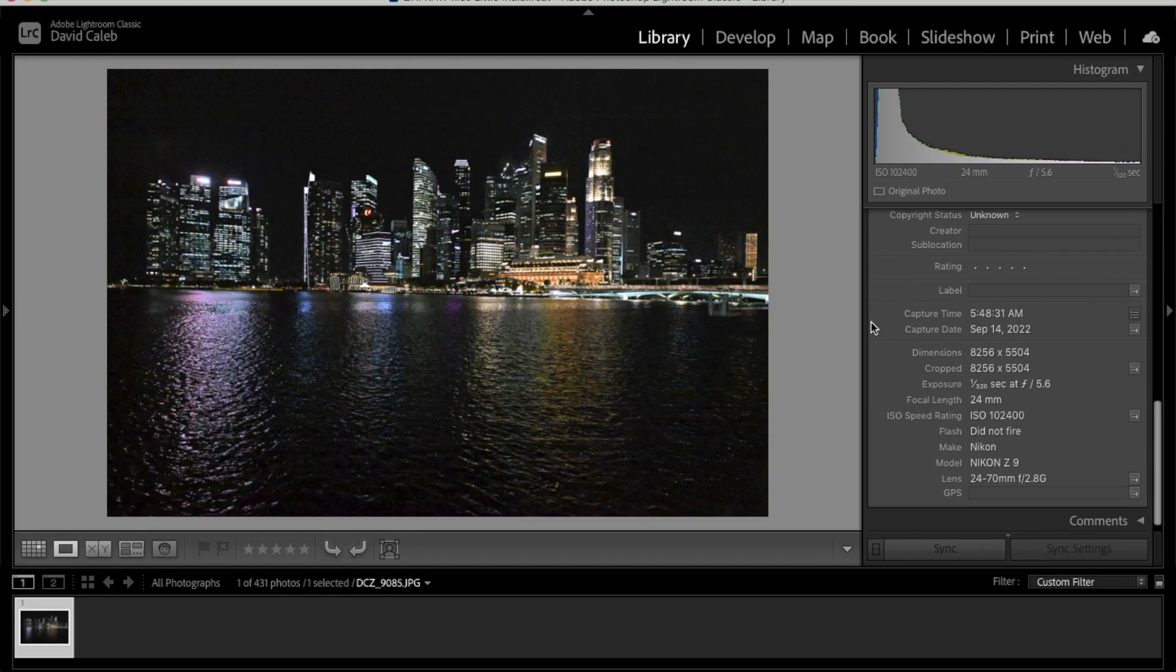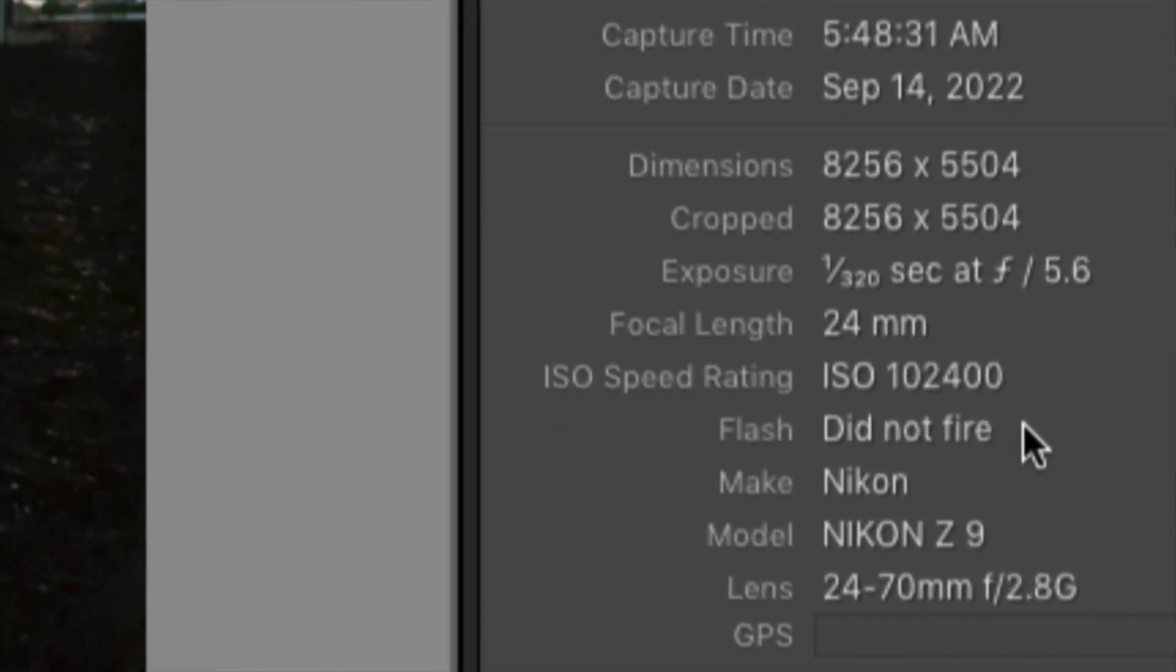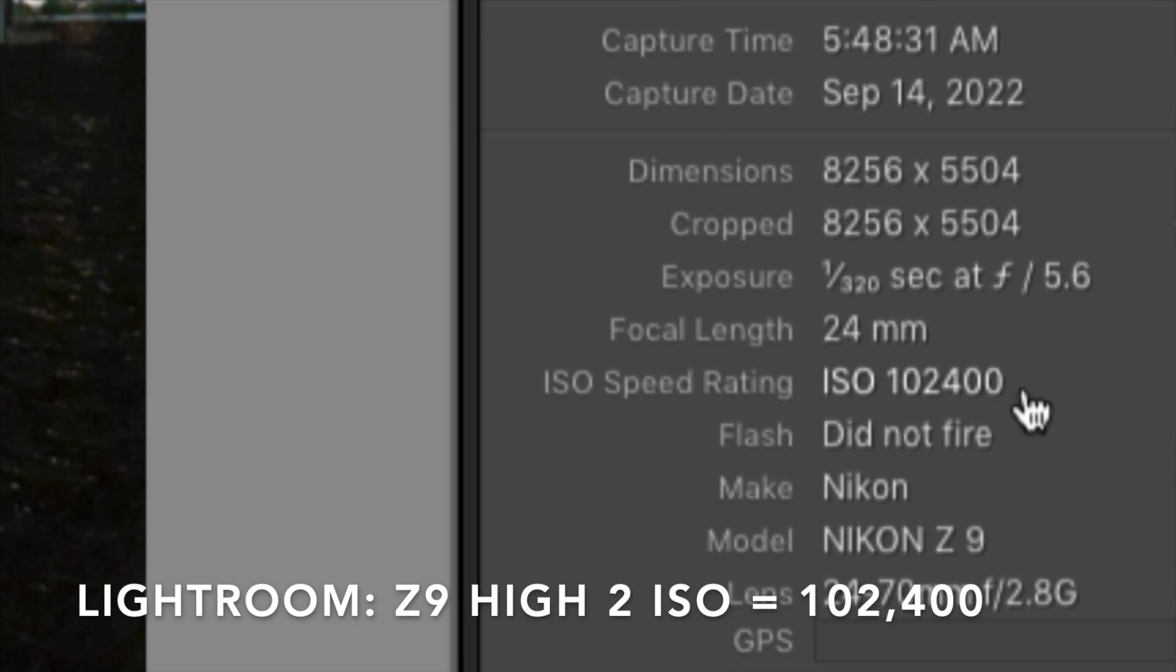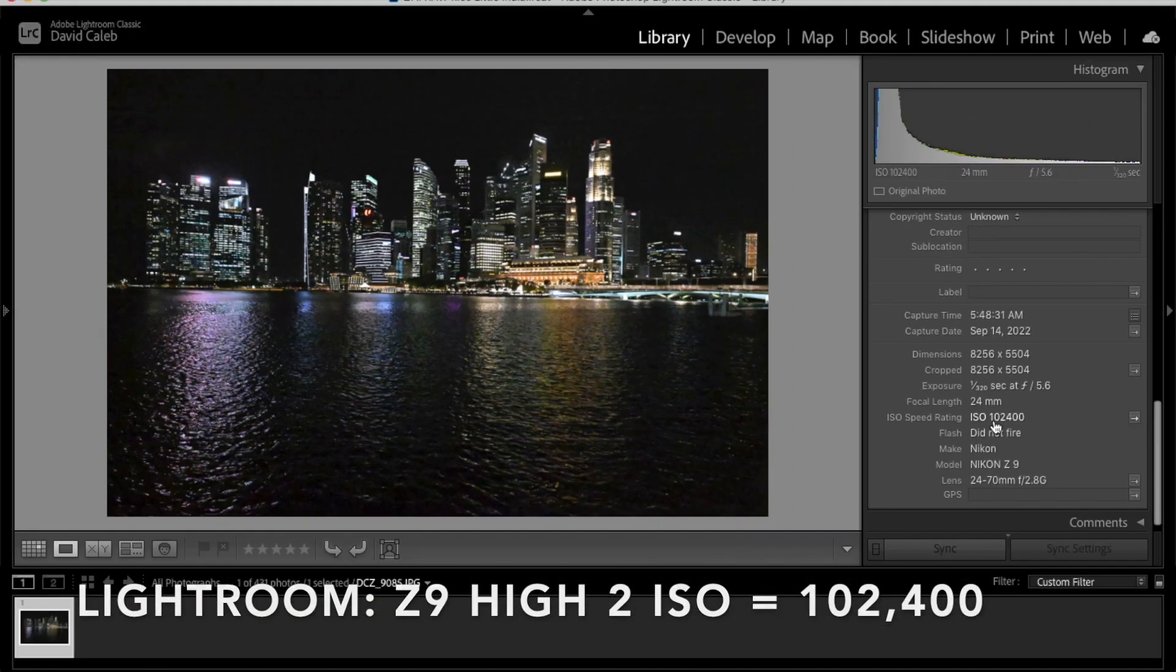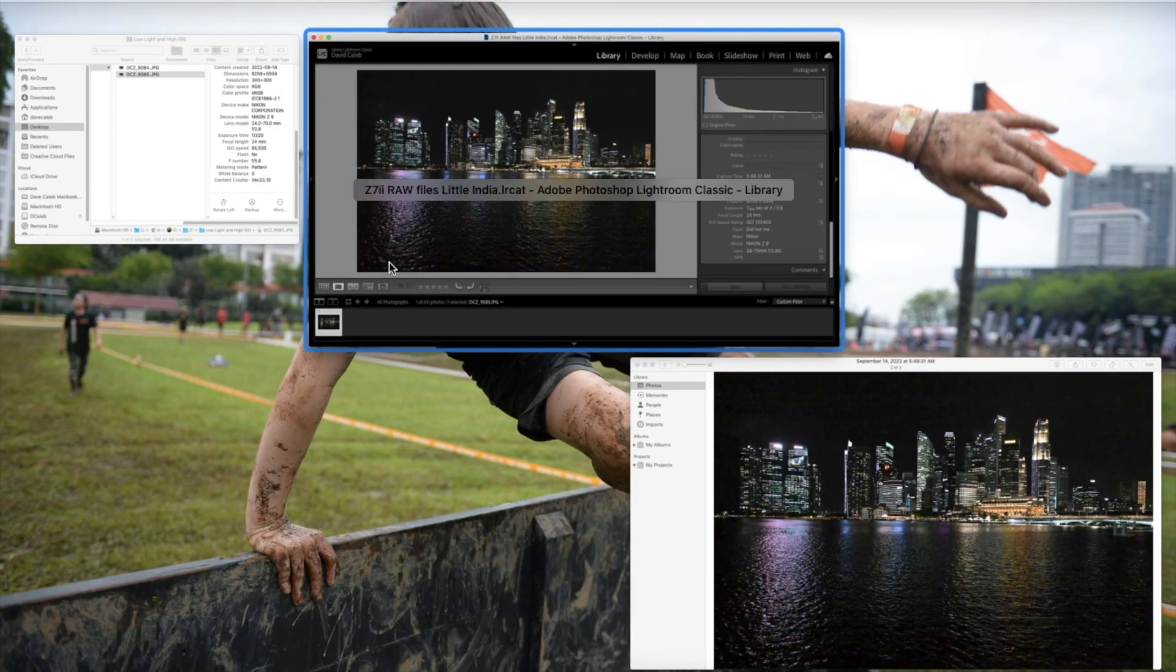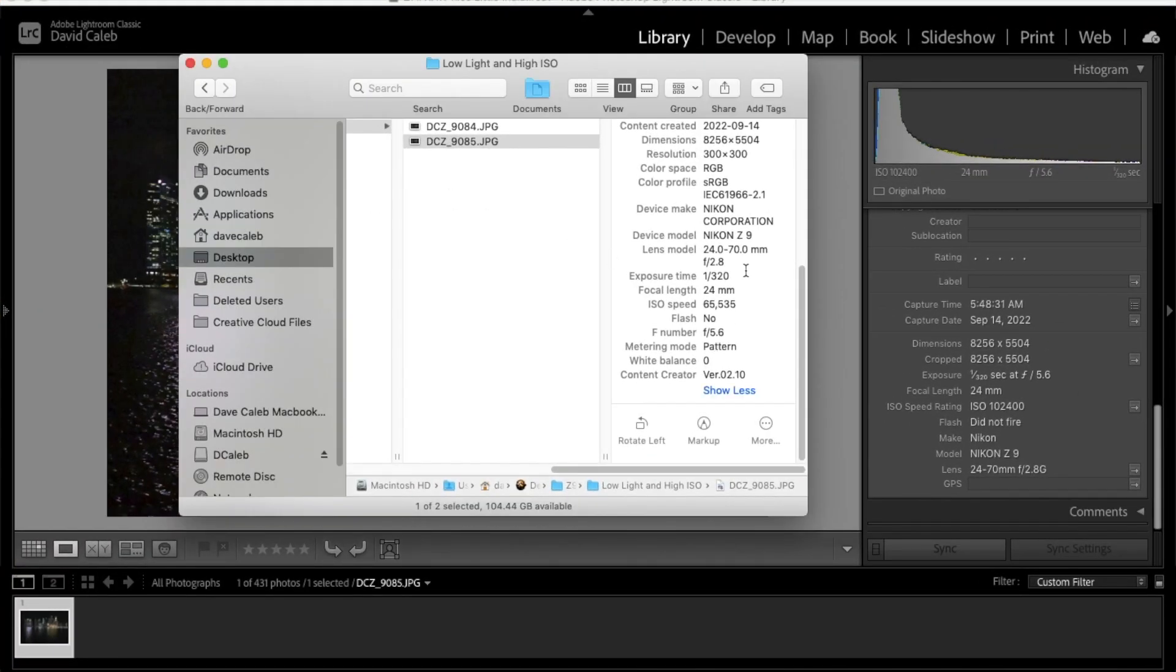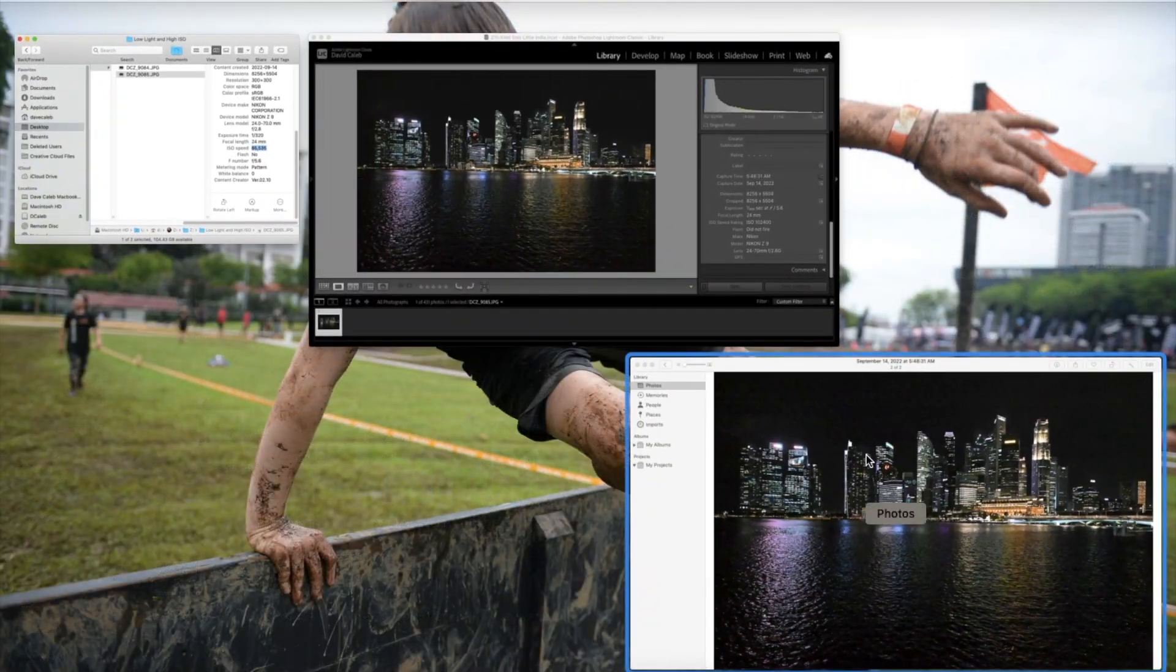But when I put it into Lightroom, it says 102,400. So, I did set it at high 2, but I don't know why, in two places, it tells me that the ISO is 65,535. I just found that really weird.